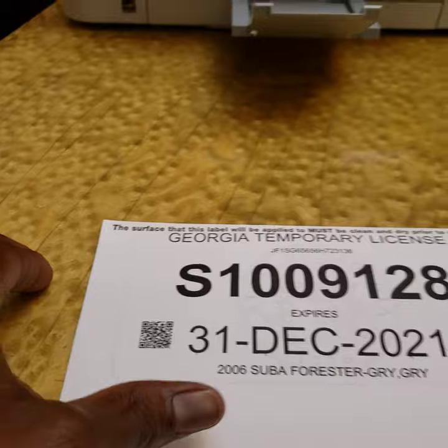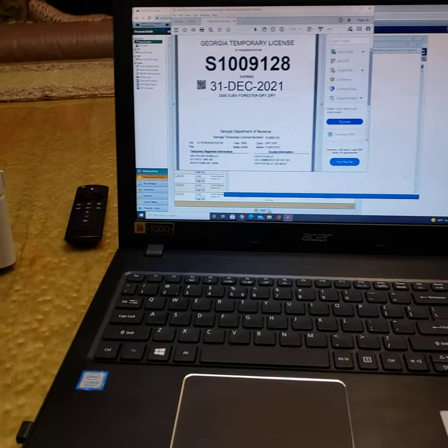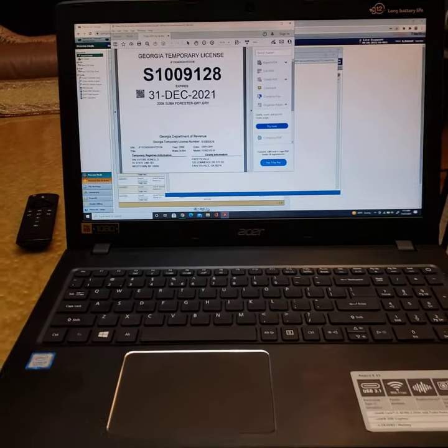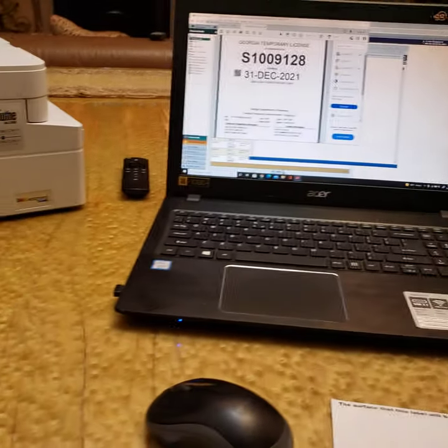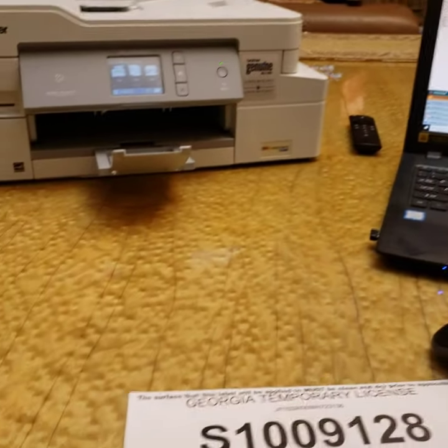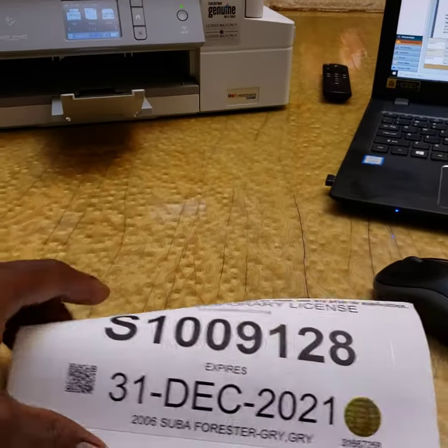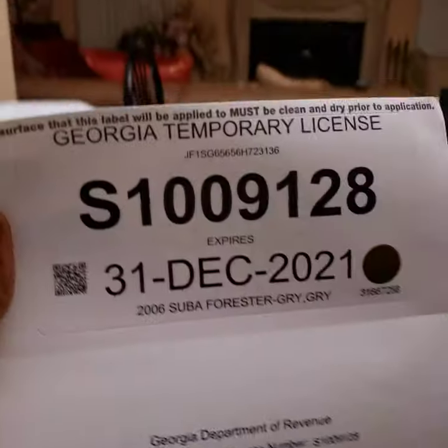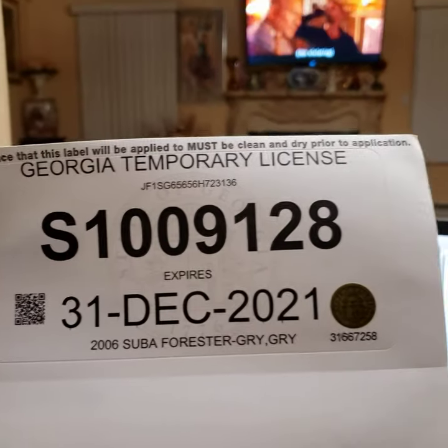So there you have it, guys—how easy it is to print a dealer temp tag within five minutes. Then you have it, and you're ready to get on the road.